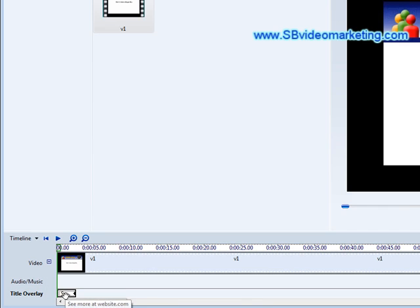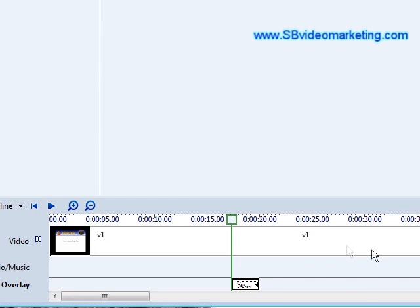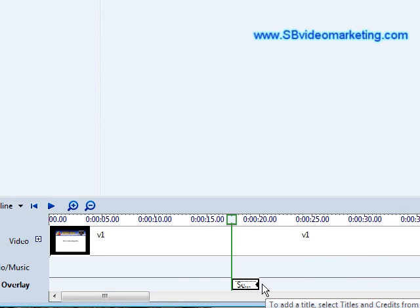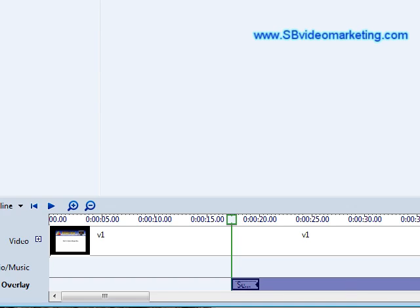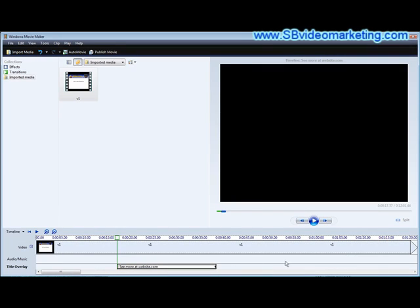Now we can go down to our timeline and drag it across here. And then we can make it longer just by putting our mouse over top till the arrow shows up, holding down our left mouse key and dragging it out.